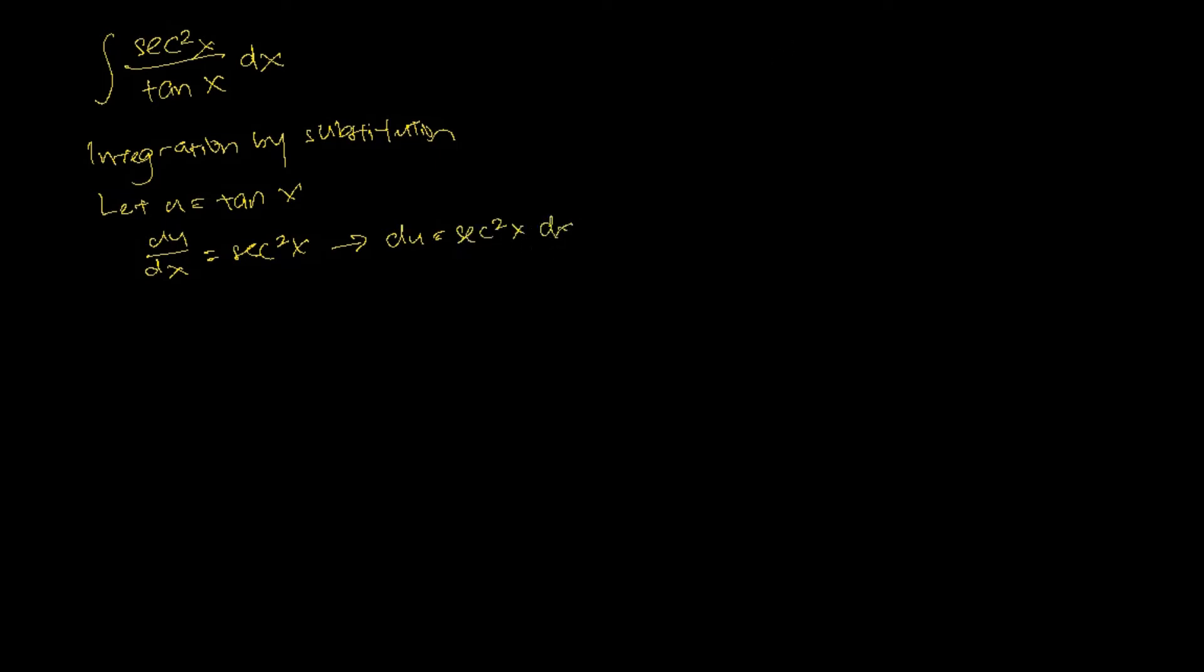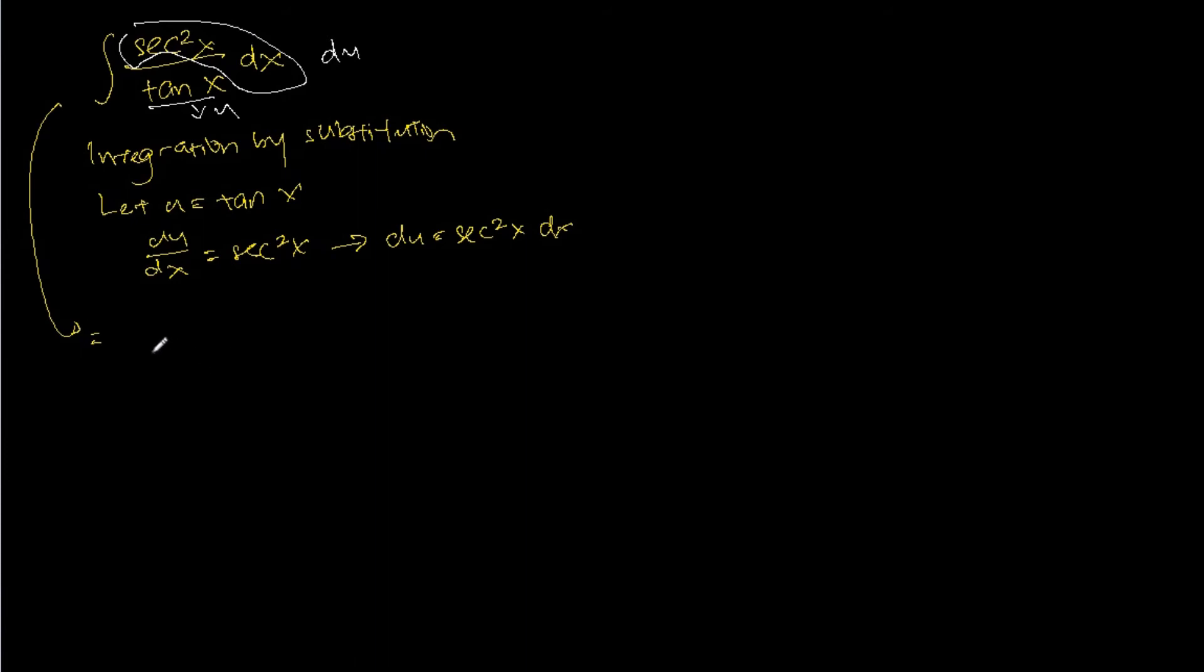Back to the question, the sec square x dx after changing of variables will be du. Tangent x would just be u. So this whole question can be rewritten as the integral of du over u.